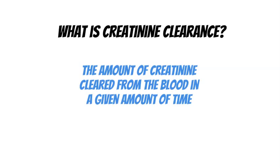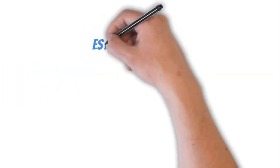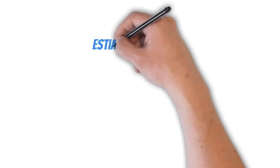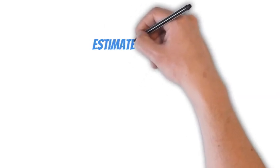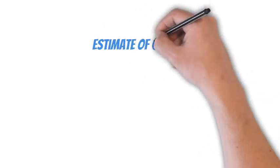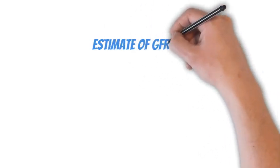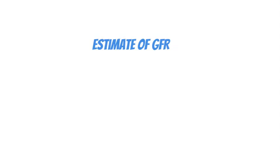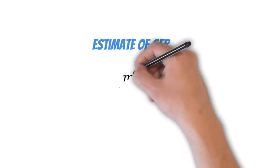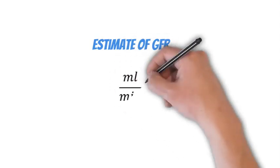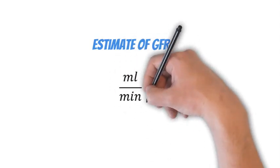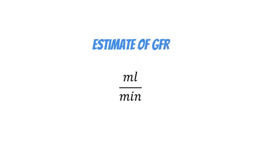Why would we measure creatinine clearance? We measure it because it's an estimate of glomerular filtration rate. For more information on GFR and different ways to measure it, check out the other video and article which I'll link in the description below. GFR is measured in milliliters per minute, so we're going to need to calculate the creatinine clearance in milliliters per minute.